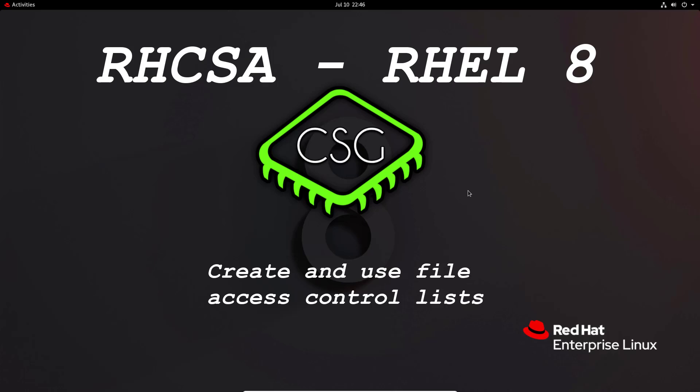Hi and welcome to another video in the RHCSA video series. Today's video is on create and use file access control lists or FACLs.